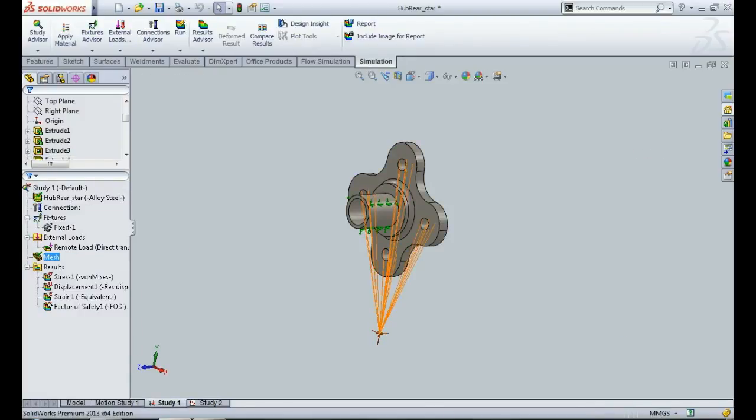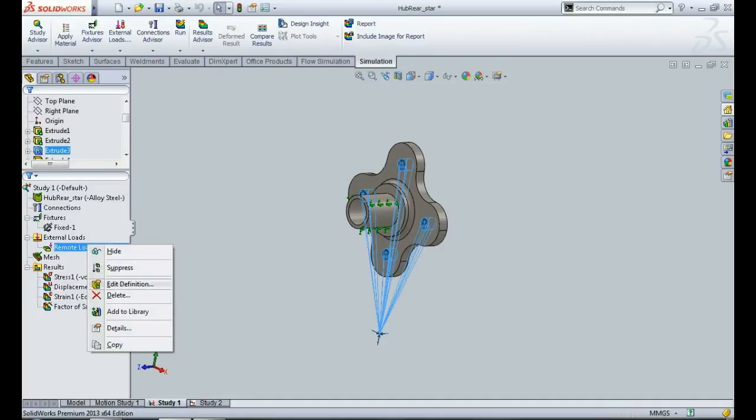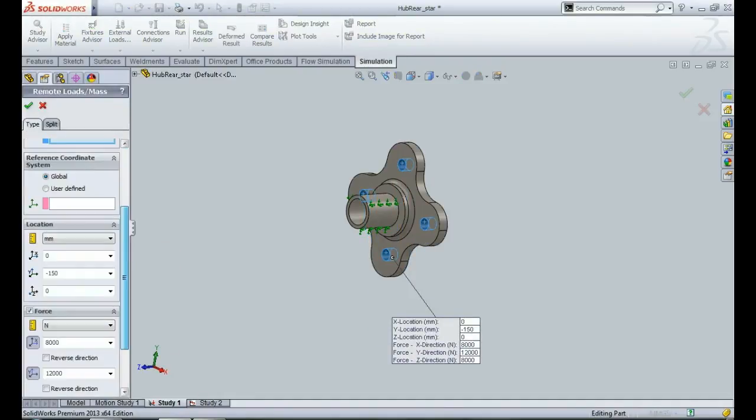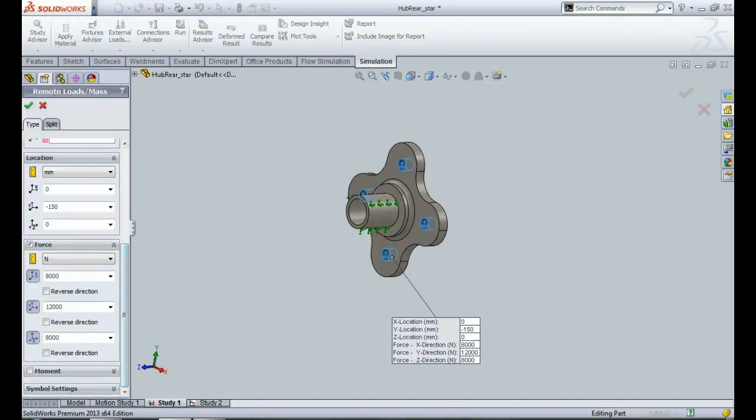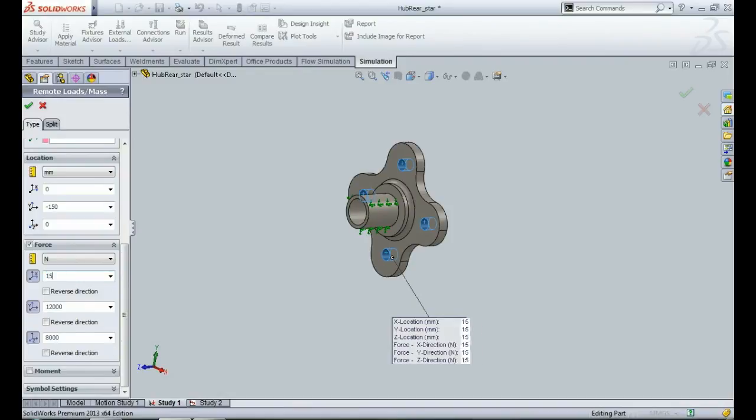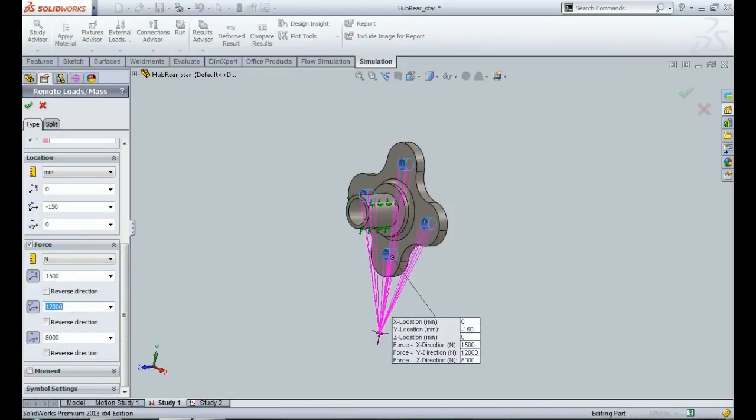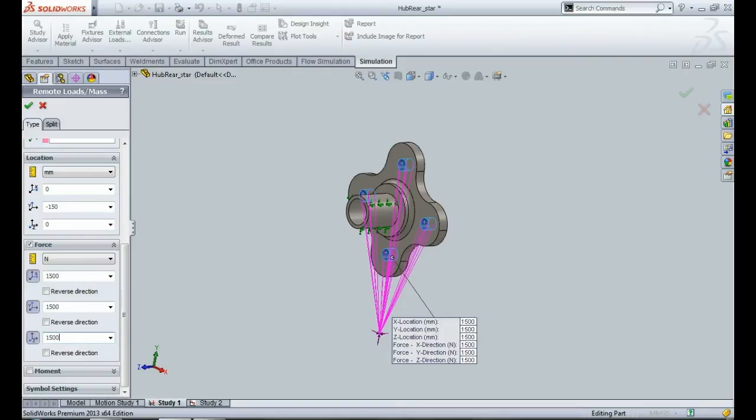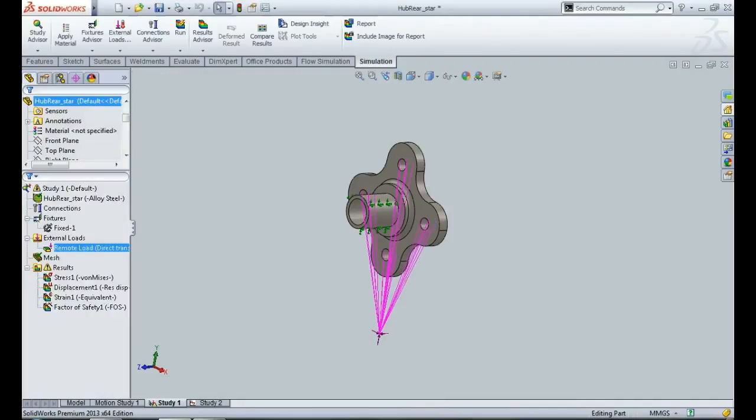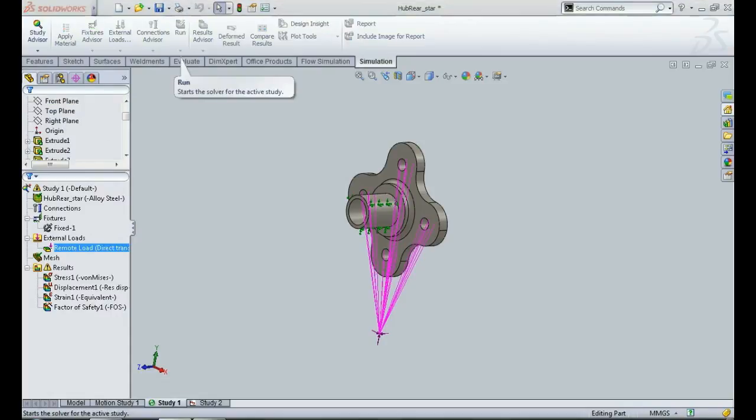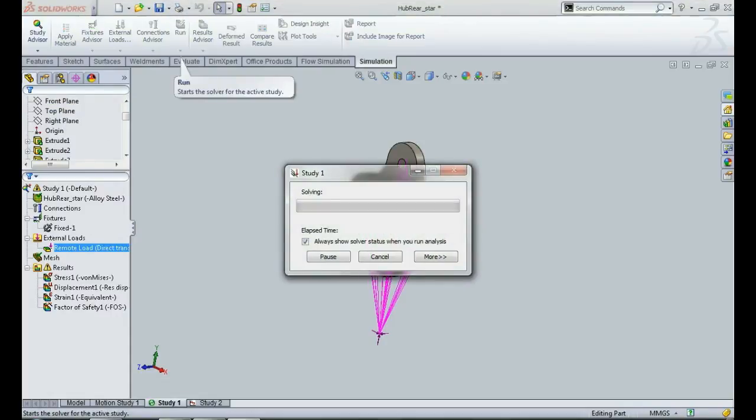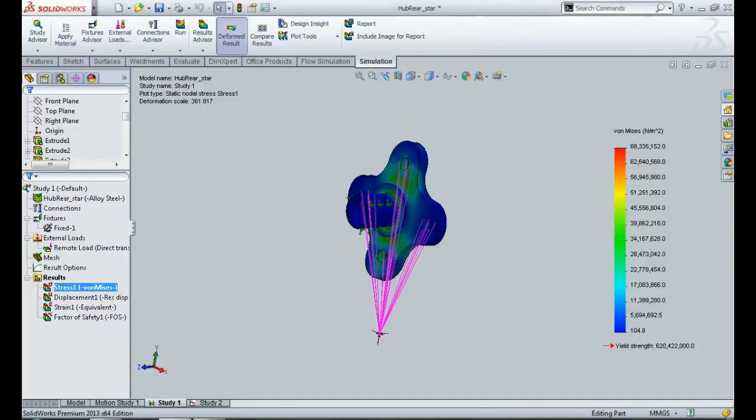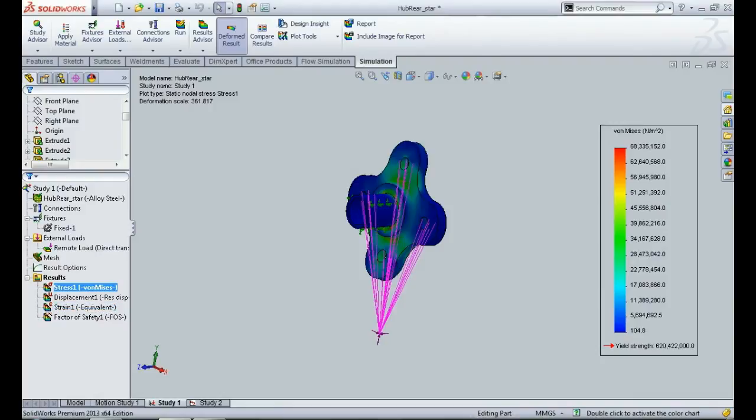So what I can do is I can reduce these loads for fatigue analysis. Let's assume somewhere around 1500N, 1500N, and 1500N. So I have given the values of 1500N to all the three loads, the lateral, longitudinal, and the vertical load, and I'll do the static analysis again so that I have a new set of results.